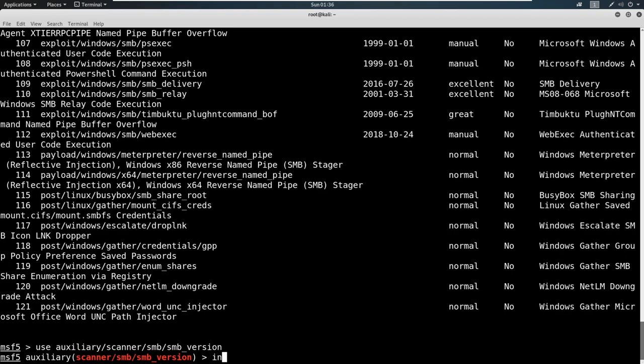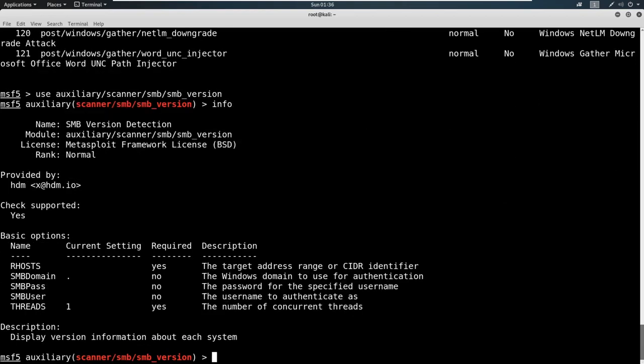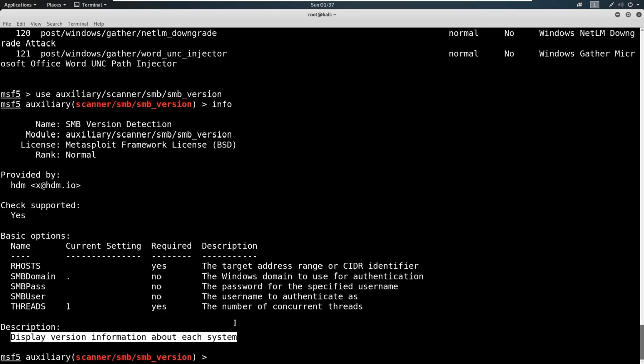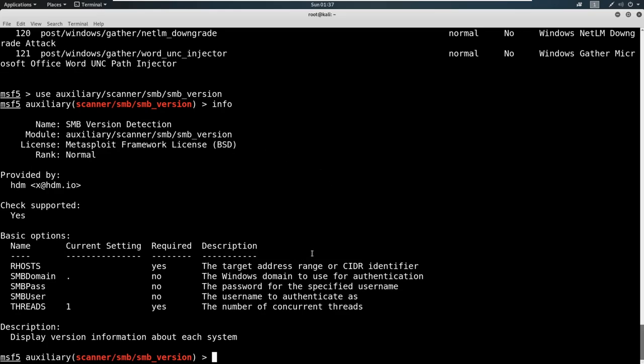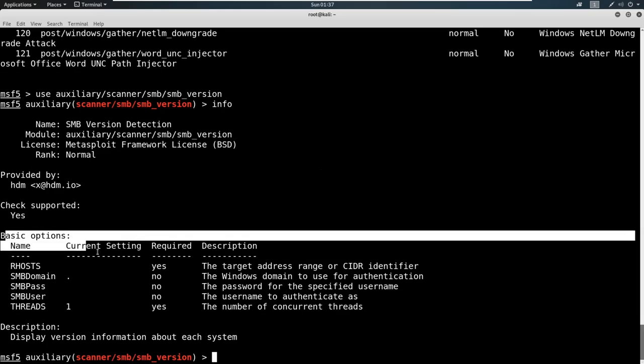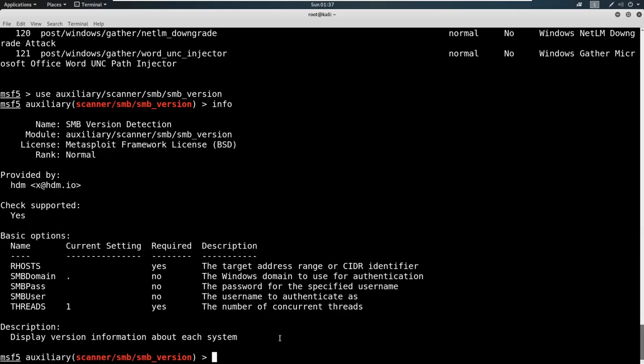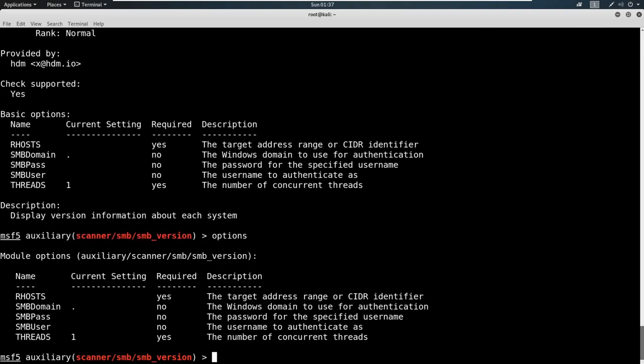From here, it's always good to type out info and see what info is available. It tells you a little bit about the module you're running. Here you see that this is going to display version information about each system. Perfect, it's an SMB version detection. That's really what we're after right now. We have options here, these basic options. You can go right into options by just typing options and see that instead of printing out all the long stuff if you don't want to. In our options, we're presented with some items. We've got something called RHOSTS. RHOSTS stands for remote host. You're also going to see an LHOST later on which stands for local host.